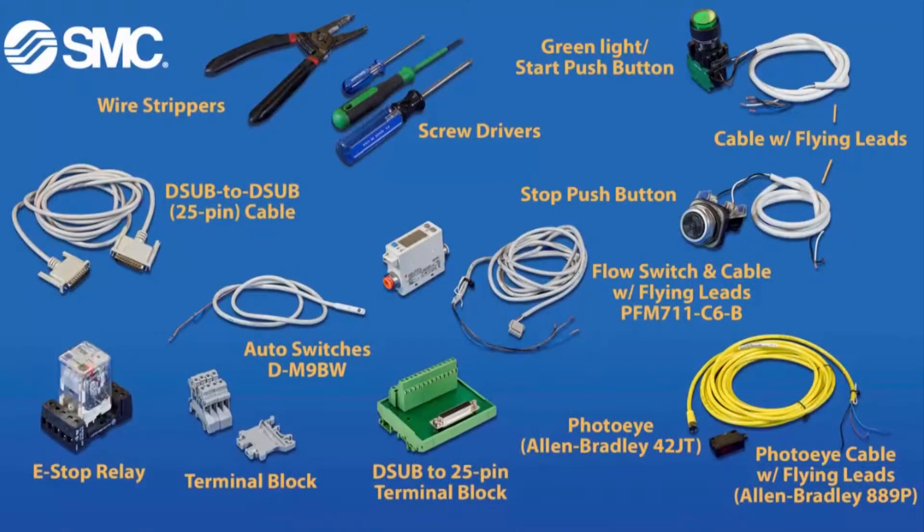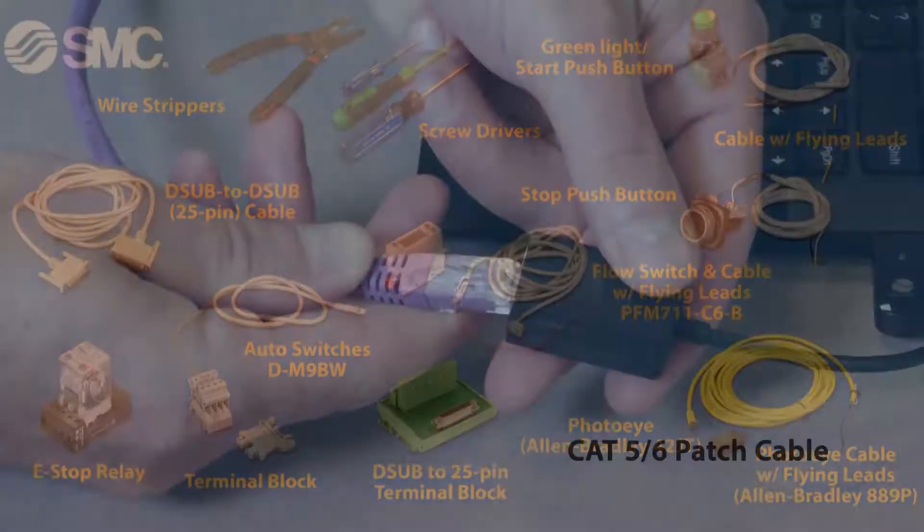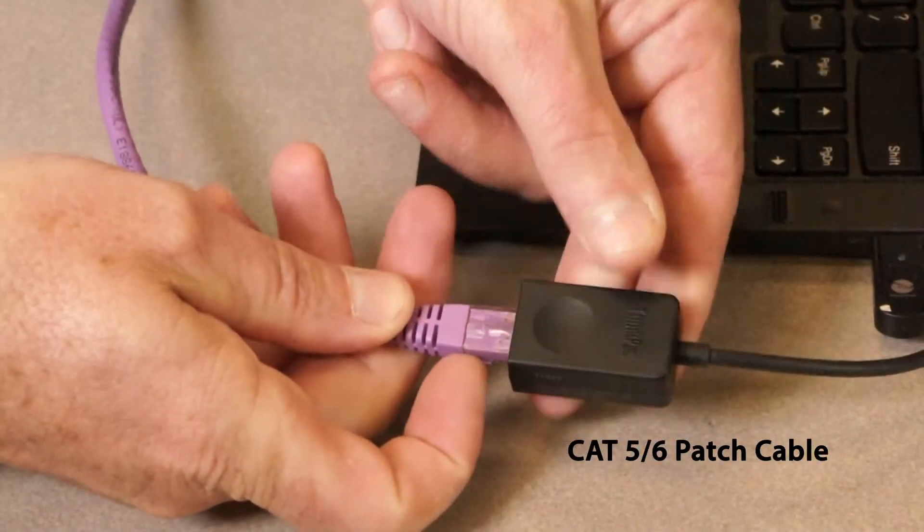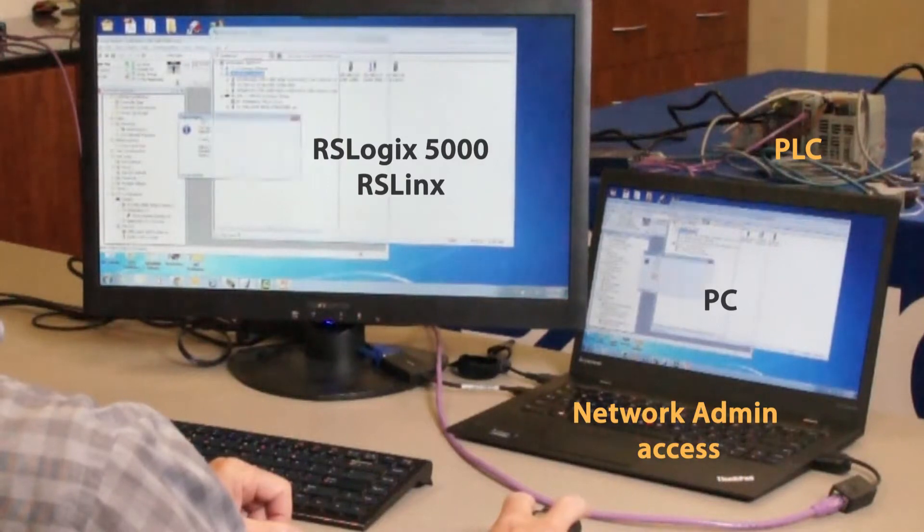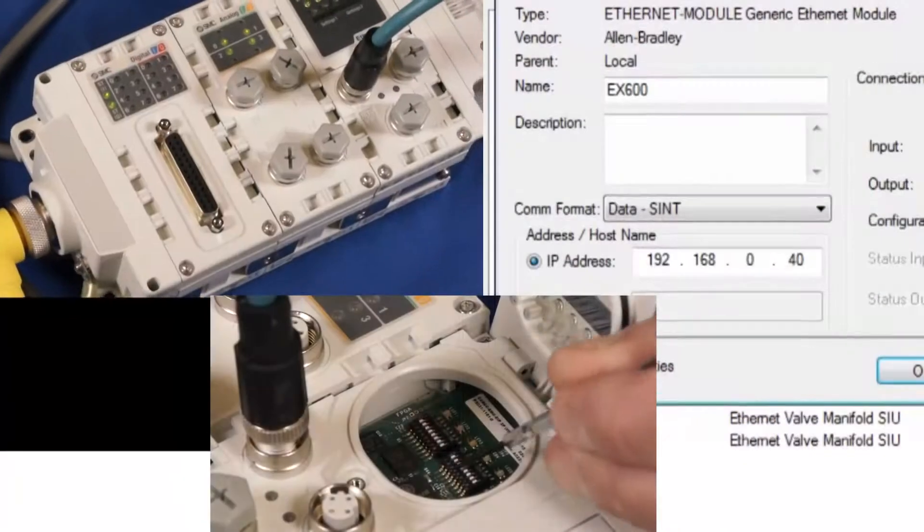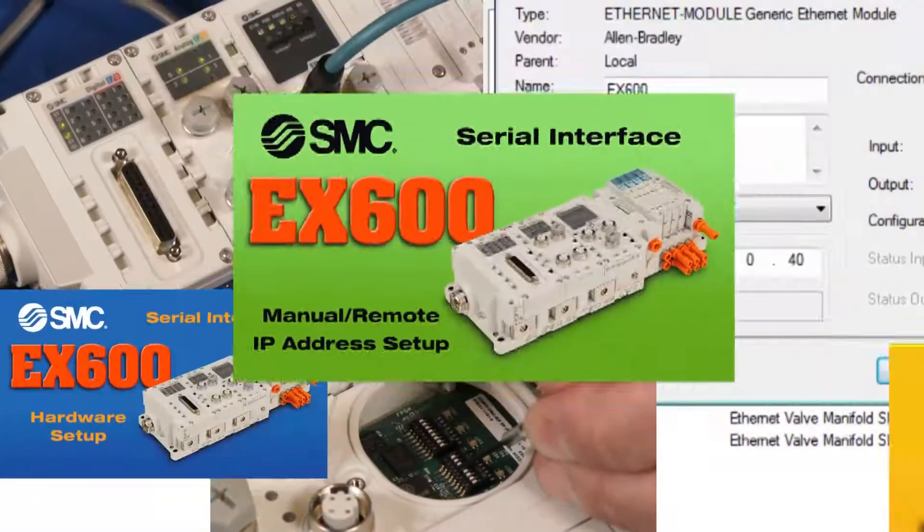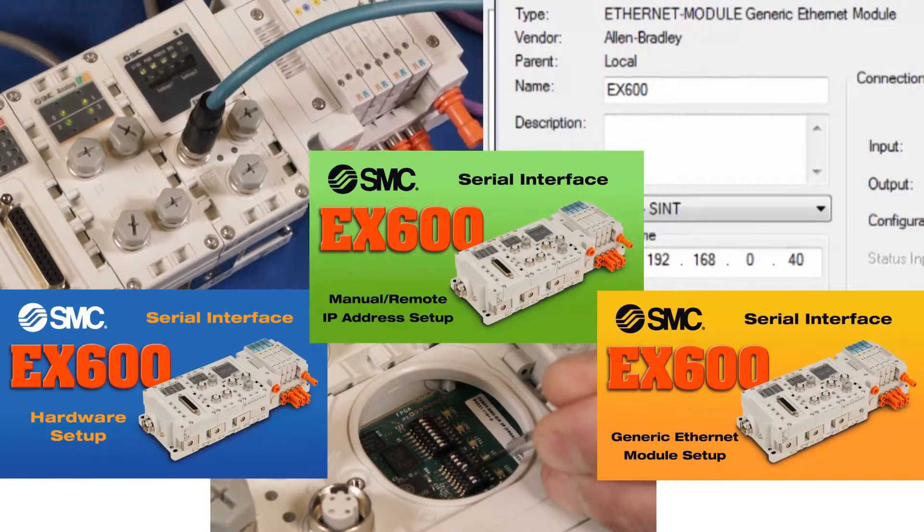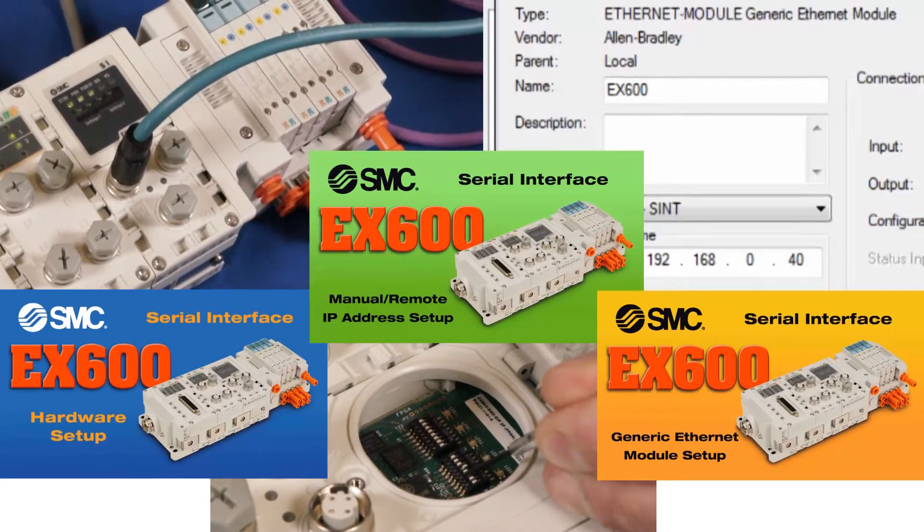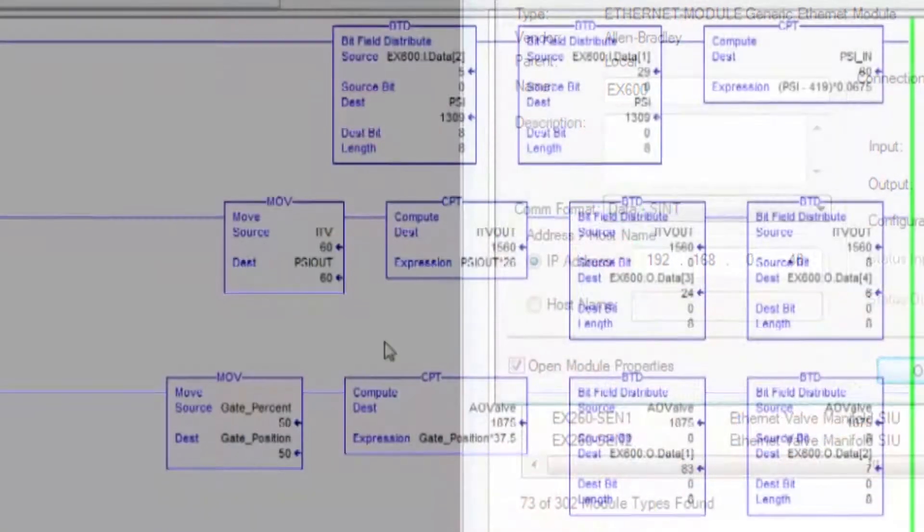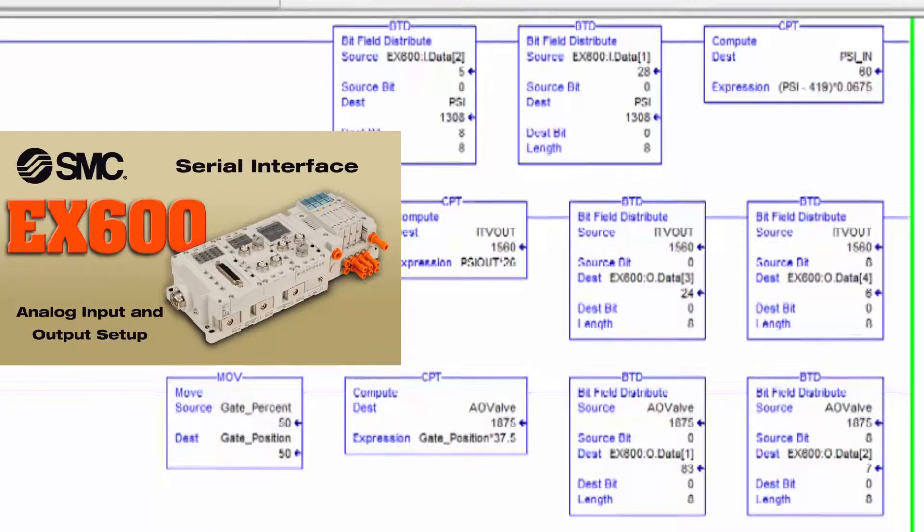Here are the tools, parts, and part numbers that you will need to set up the digital I/O. You'll need a PC, software, and Ethernet connectivity for communication as well. Please complete the EX600 hardware, IP address, and generic Ethernet module setup videos first. Then, check out the EX600 analog module setup video.